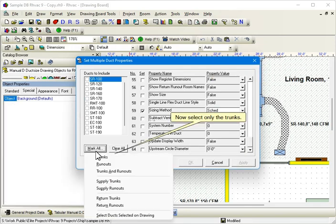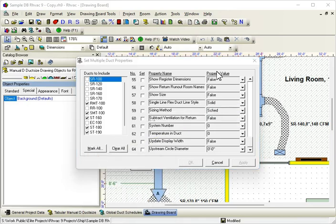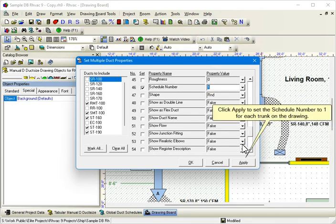Now, only select the Trunks. Click Apply to set the Schedule number to 1 for each trunk on the drawing.